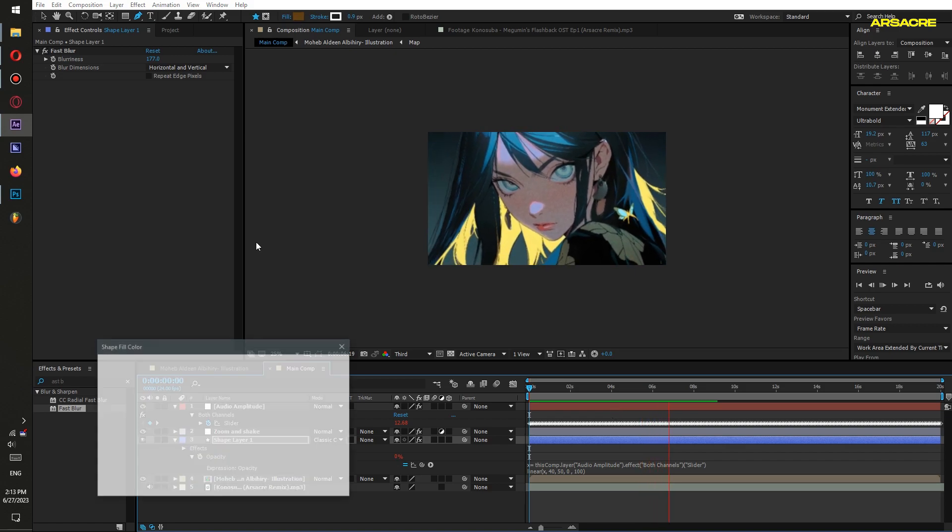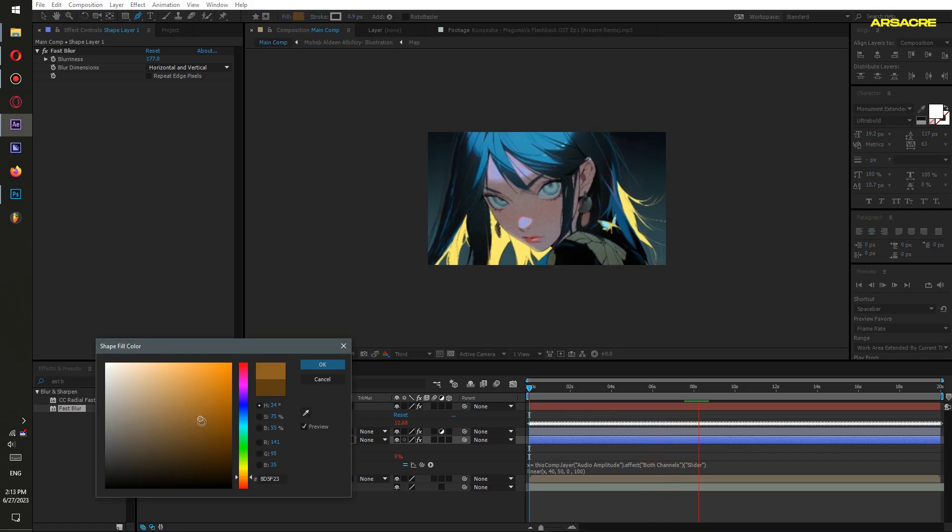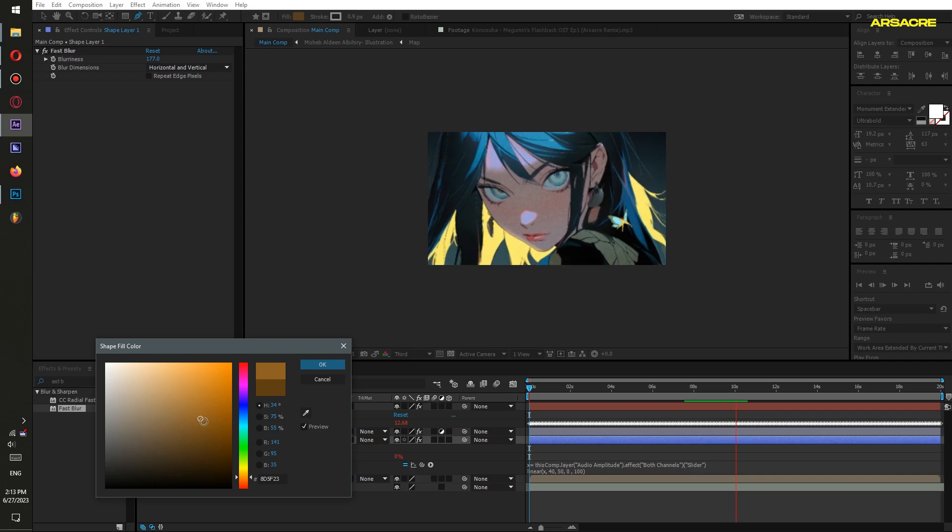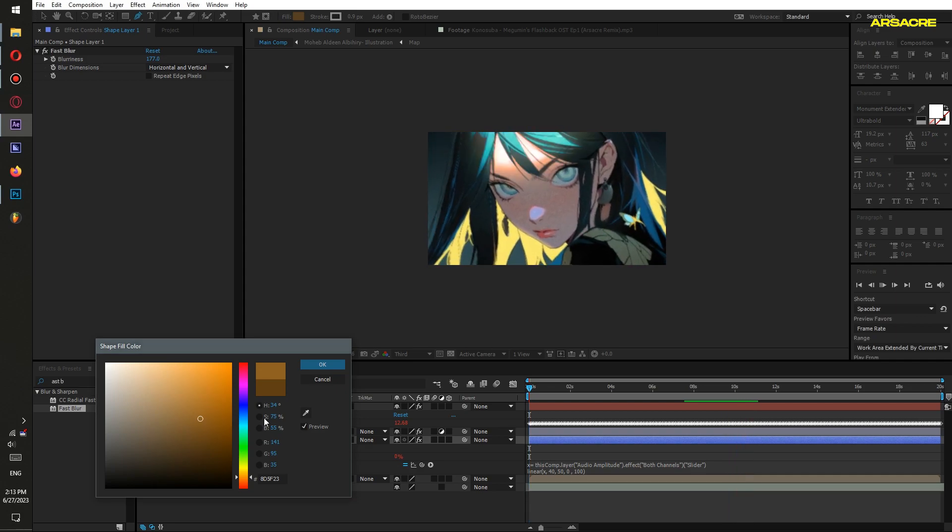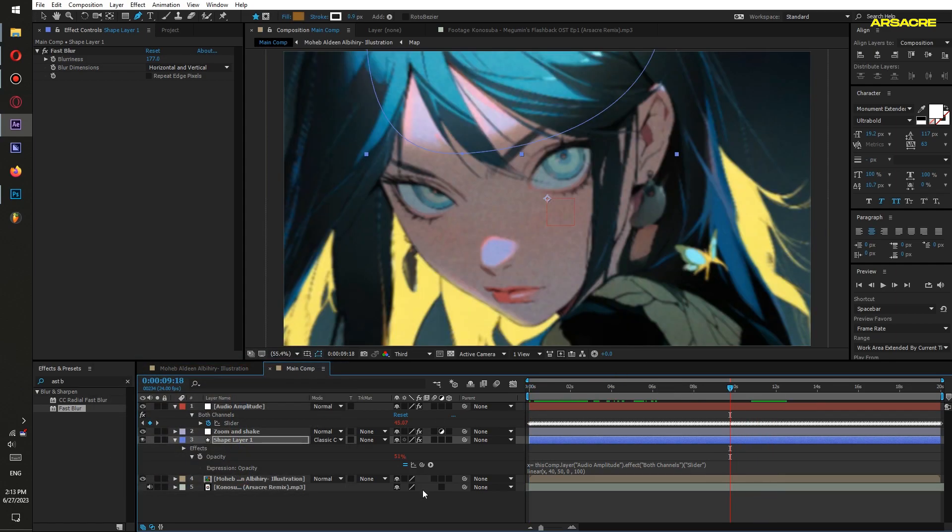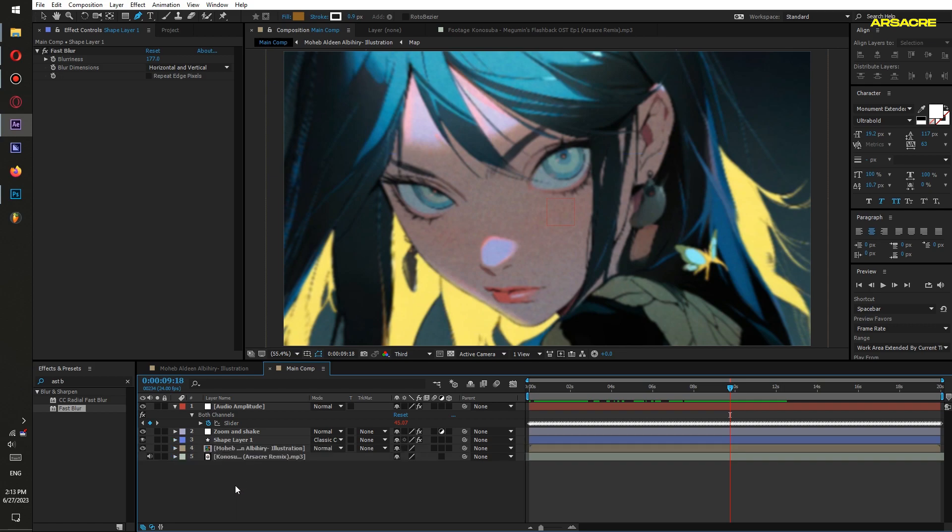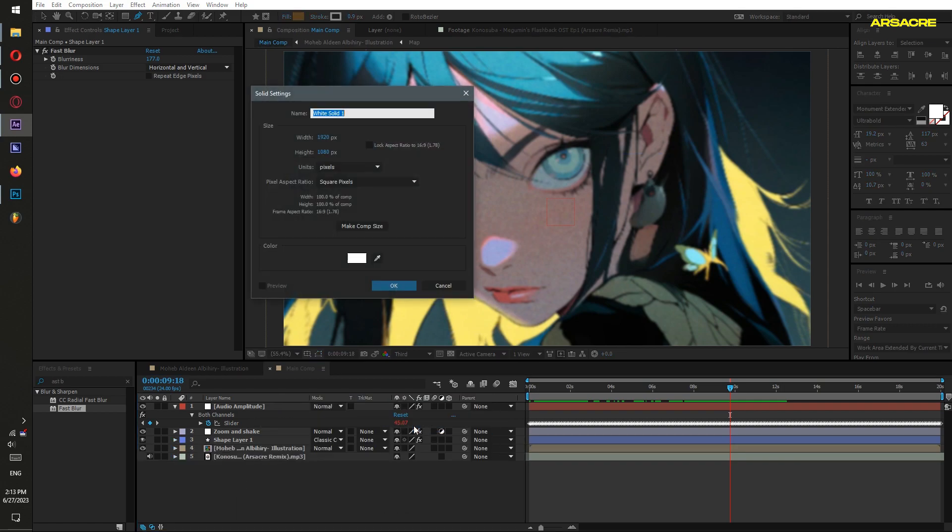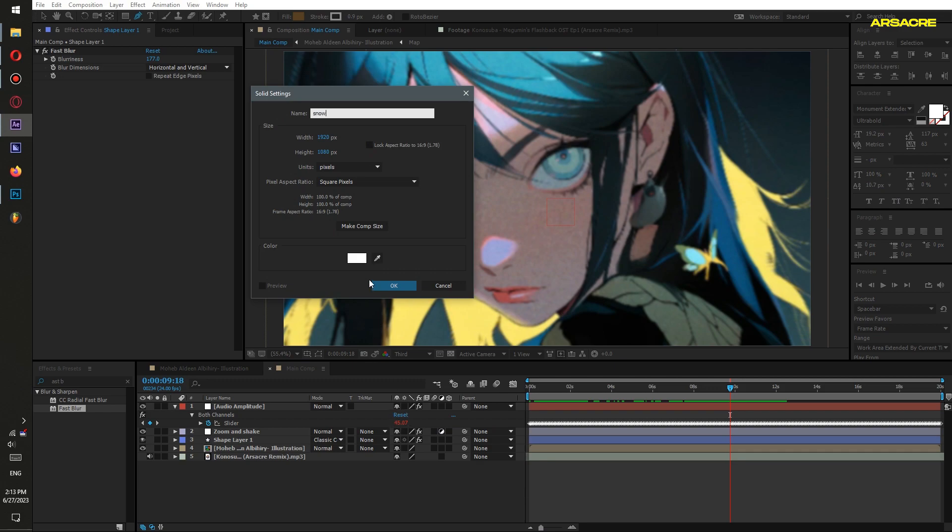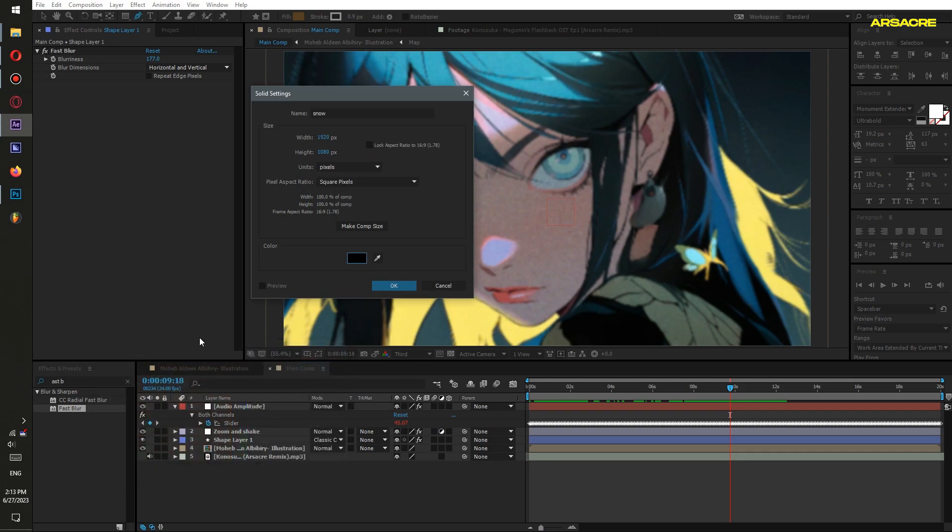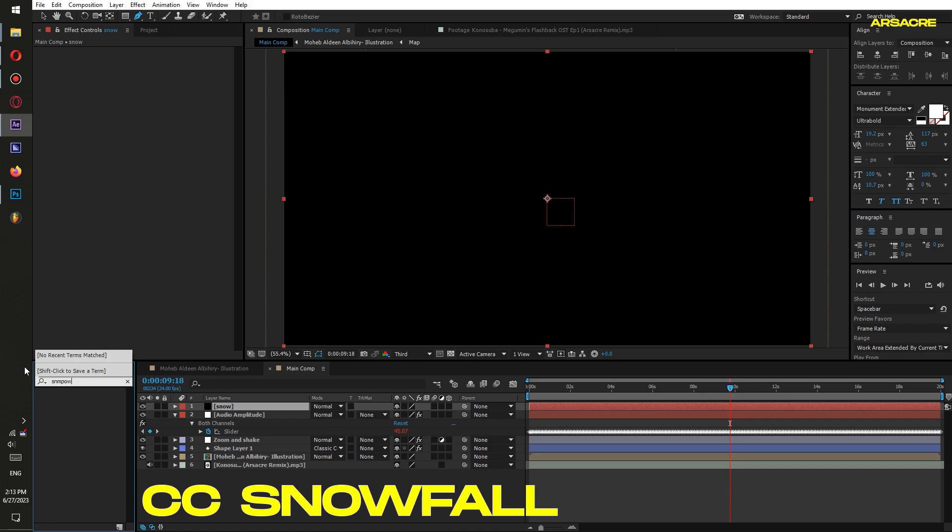I will choose a brighter color so it's more visible. Then create a solid. Name it as Snow. Put CC Snowfall effect to it.